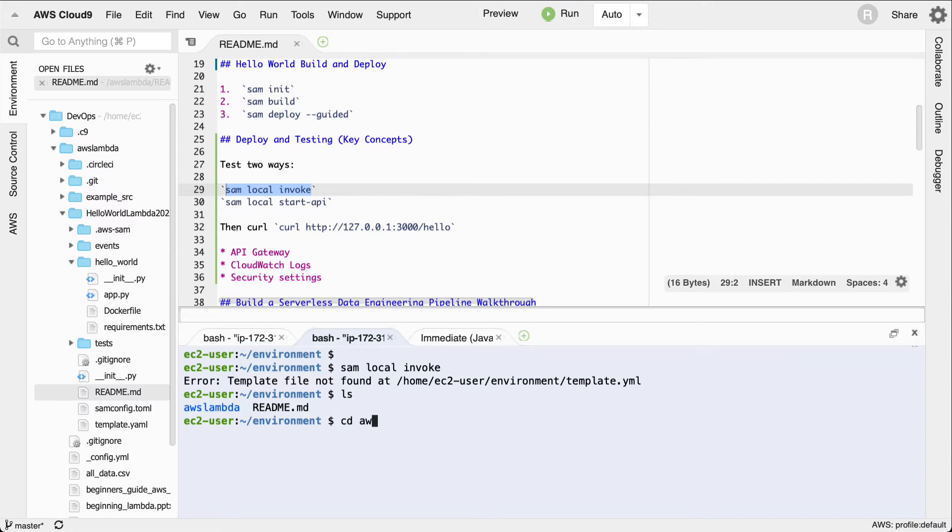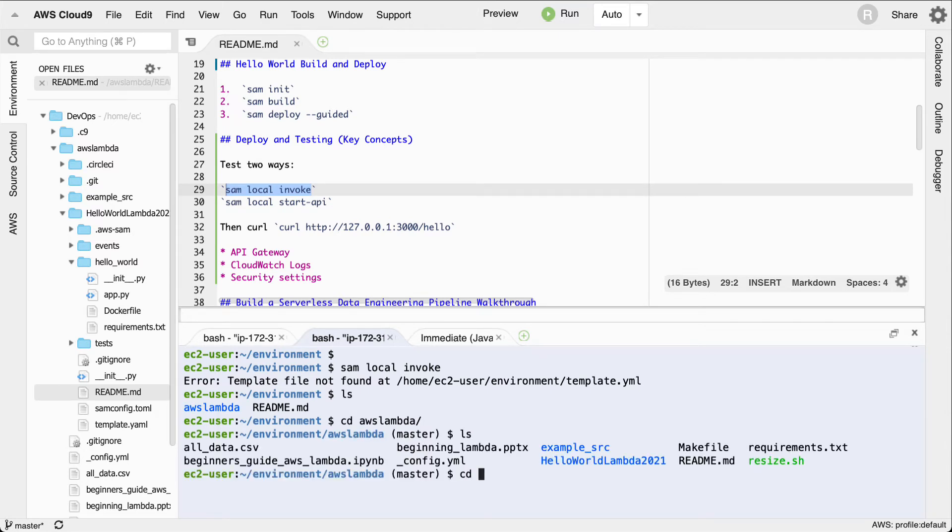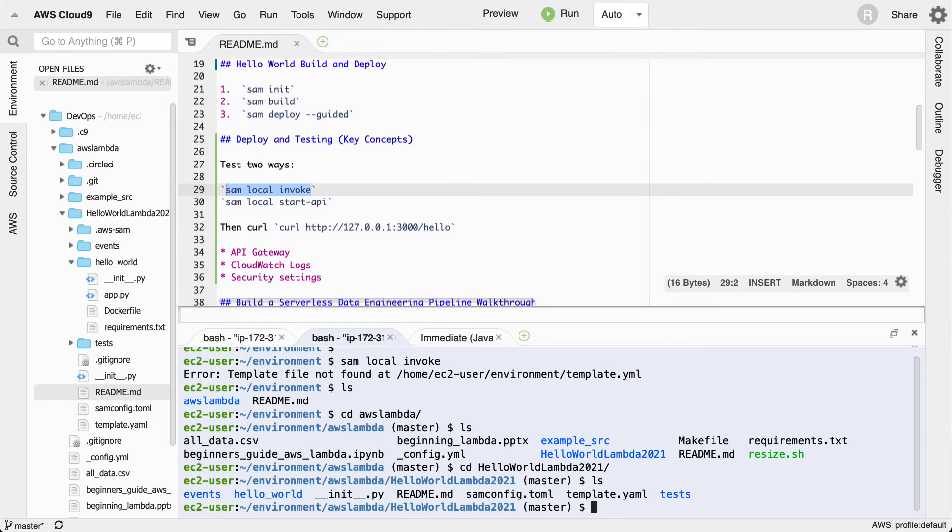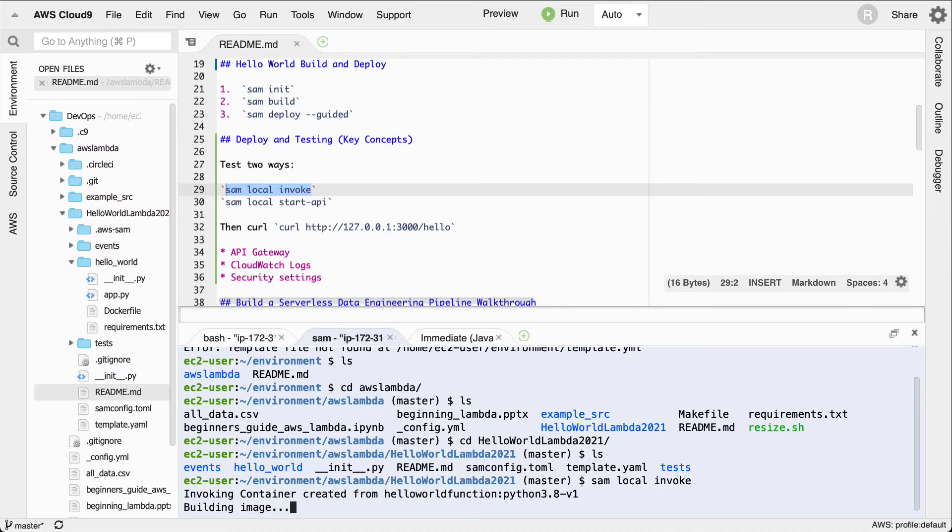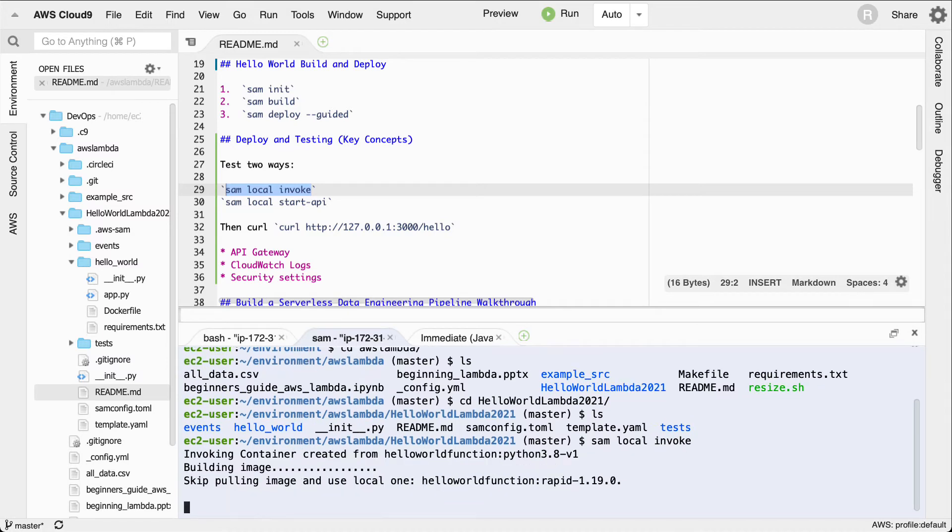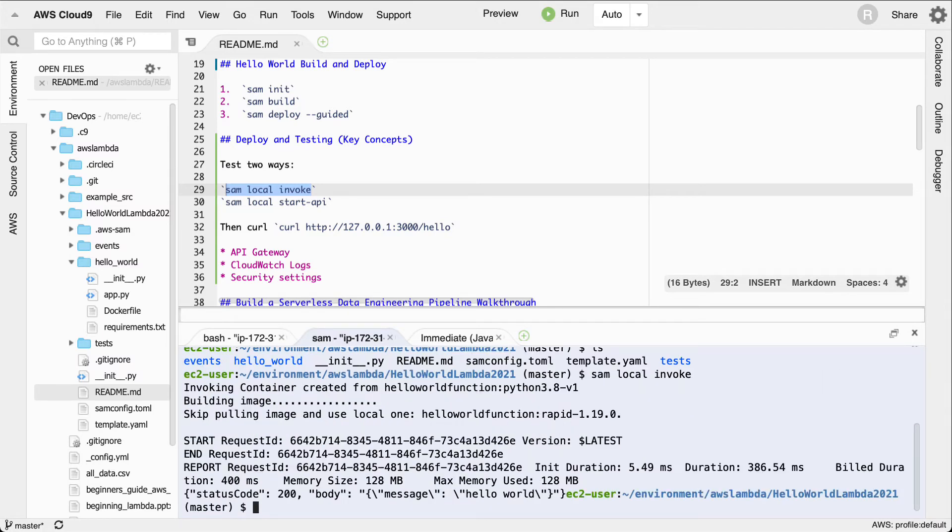Let's look at this AWS Lambda and it's inside of hello world. Now if I type in sam local invoke, it will actually be able to look inside this template, pull a container, and then test the function itself. So it doesn't test the API.